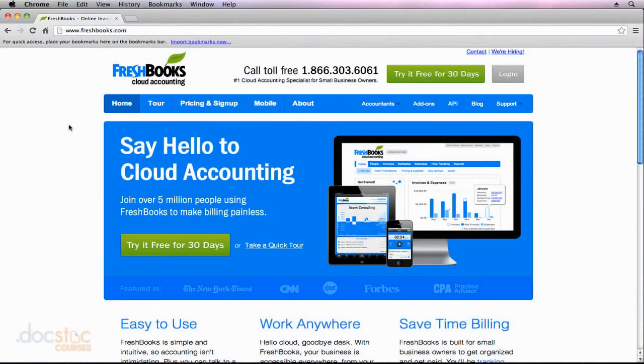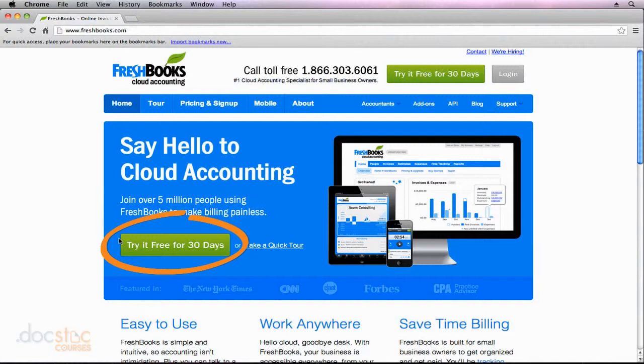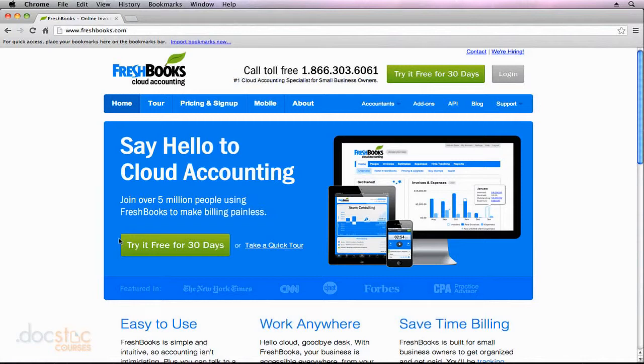And you'll see on their homepage here that they have a 30-day free trial. I would really recommend trying that out, because although this system does work for a lot of small businesses, every organization is different. And if they offer a free trial, why not check it out?